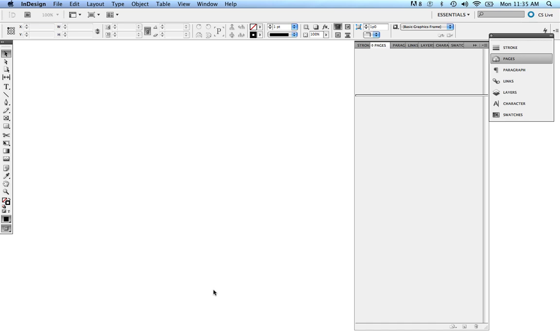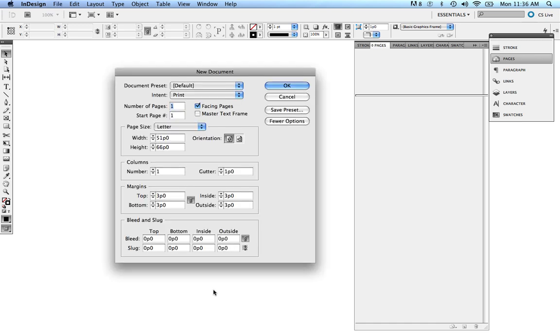Hi, this is Susan from Stuart Design. In today's tutorial, we're going to talk about Master Pages in InDesign. The first thing we're going to do to get started is create a new document. I'm going to Command N on my keyboard, bring up a new document.